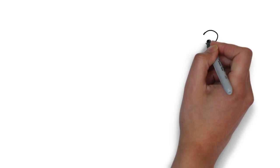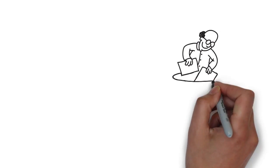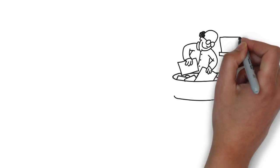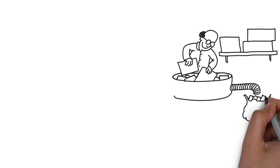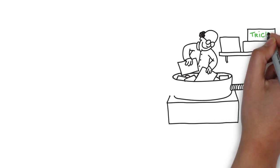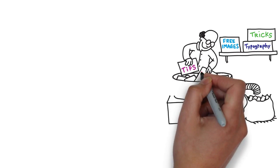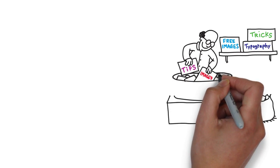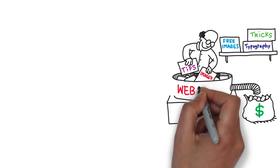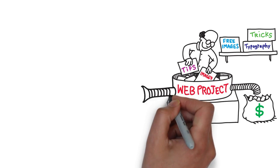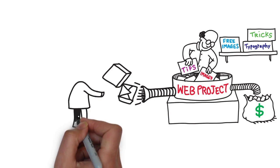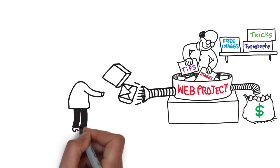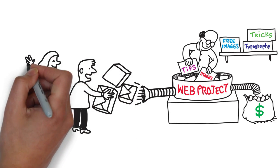I'll show you how to jumpstart any project by using inspiration in the right way. I'll teach you typography tips, tricks and techniques. And how and where you can find gorgeous free images for your projects. But perhaps most importantly, I'll show you how to make money from the skills you are about to learn.